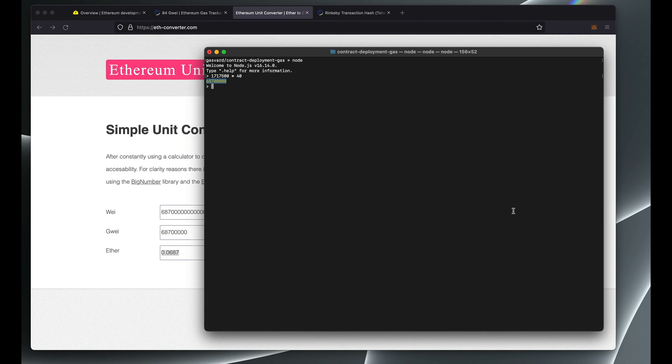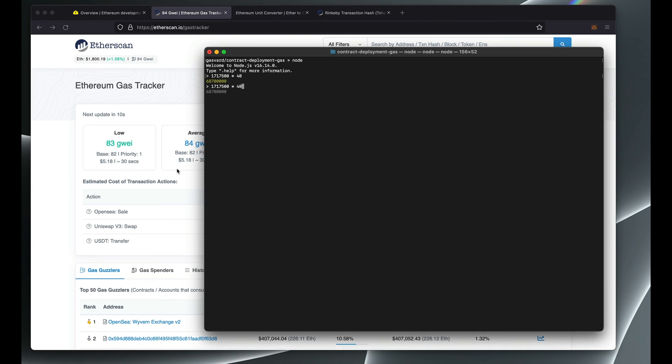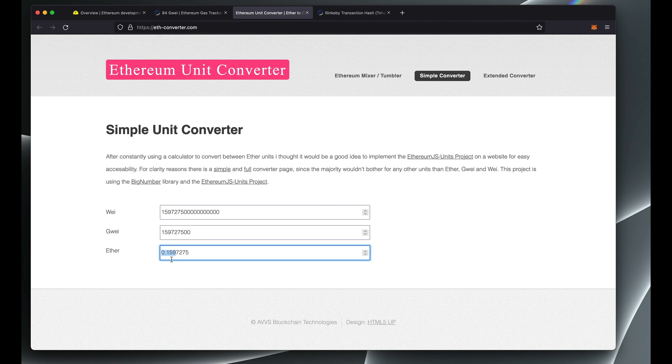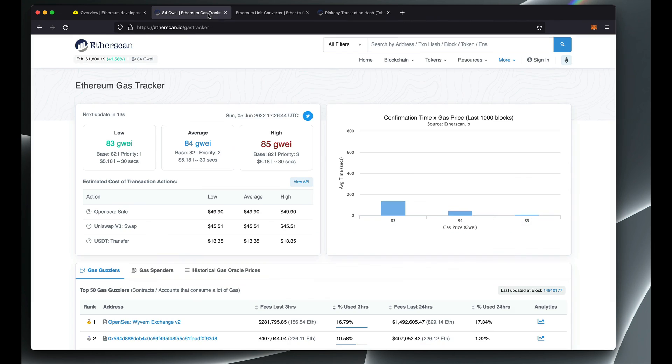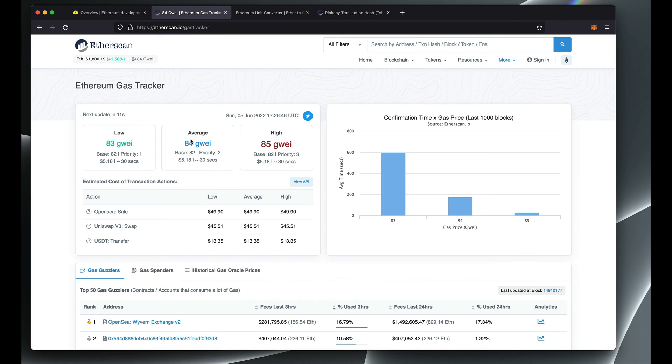And let's say you're in fact in a hurry and you want to get this contract deployed as soon as possible. Given the gas is currently at 83, you're ready to overpay a little. You want to pay 93 instead, and so in that case you would pay 1.6 ETH to get this contract deployed right now.